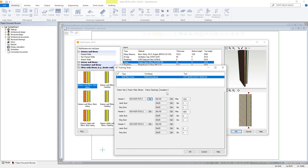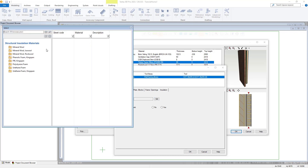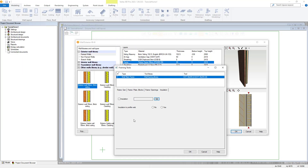Our last tab within the wall framing tool is our insulation tab. Within here we can select the insulation we would like to utilize within our wall framing. Choosing the select option here will open the insulation library window, whereby you can select from a variety of different insulation materials such as mineral wool, foam, kingspan and more. As well as being able to select the framing insulation, you also have your insulation profile to web option here, which can be toggled off and on as required via the no and yes selection as shown.